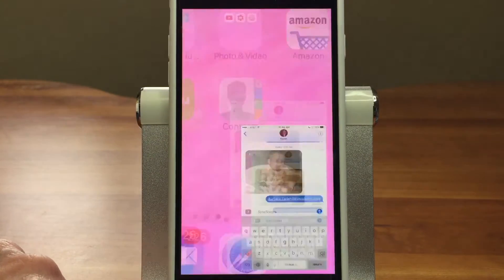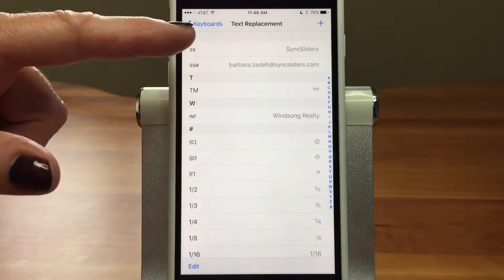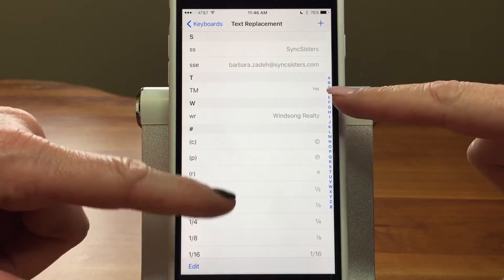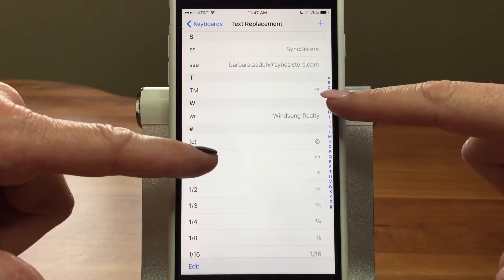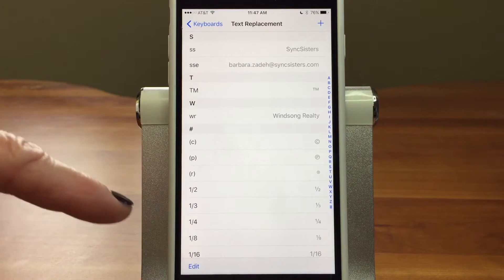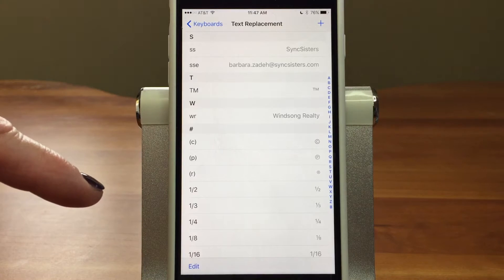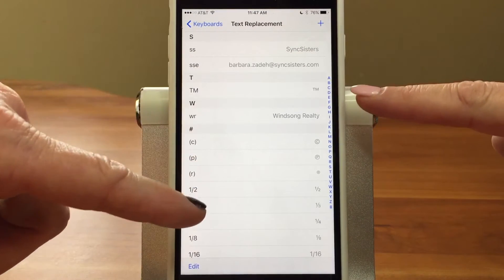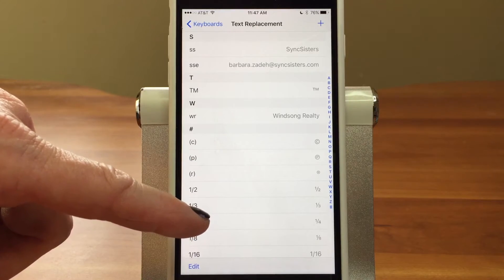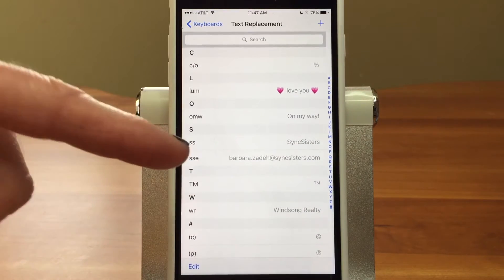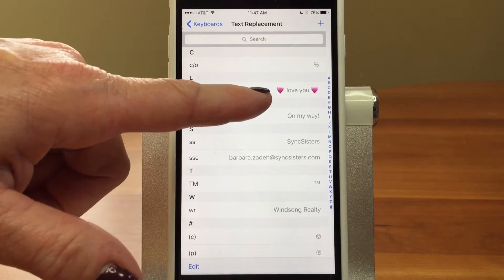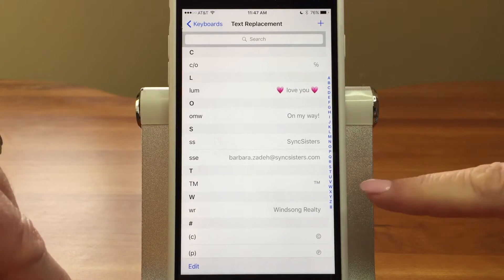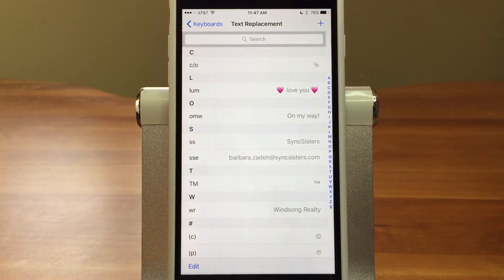Let's go back into that setting and look at some great uses — the email address is amazing. And a trademark or registration symbol — did you know those are emojis? They're way, way down; you'd have to scroll forever. So if, for business reasons, you're typing those in a lot, you can create a keyboard shortcut for just about anything. And here's one that includes emojis — when I type in LUM, it comes up with that. The TM is an emoji too.